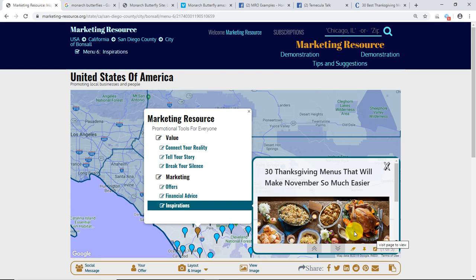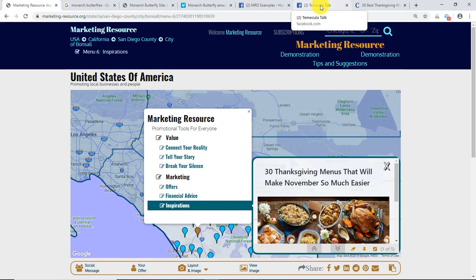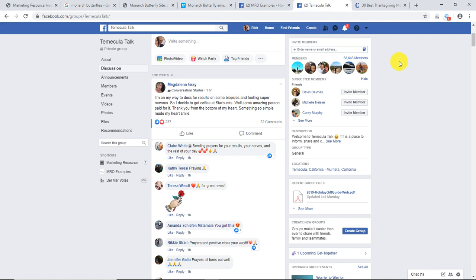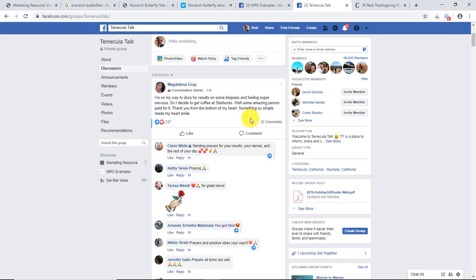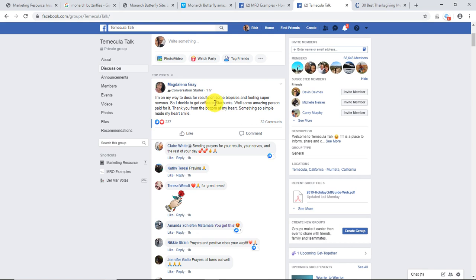So let's talk about why we would respond quickly to social threads. I'm going up here to this Facebook group. This particular person an hour ago posted something that already has 237 emoticon responses and 32 comments. That means roughly 200 people would get notifications on anything that you comment as a reply to this topical thread.